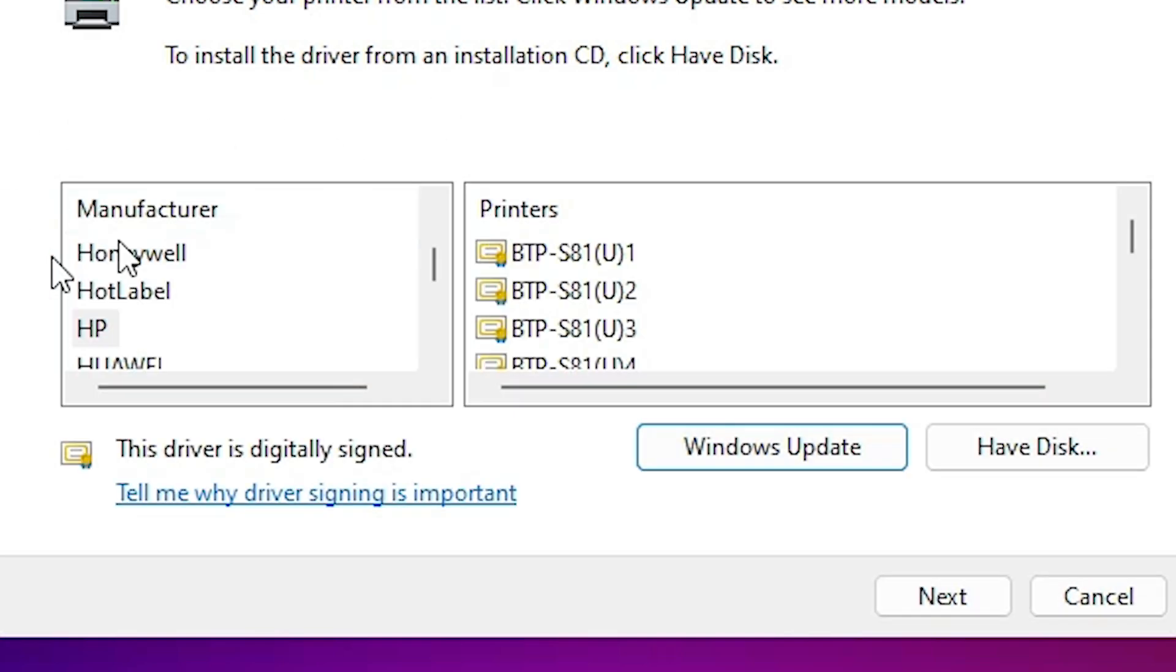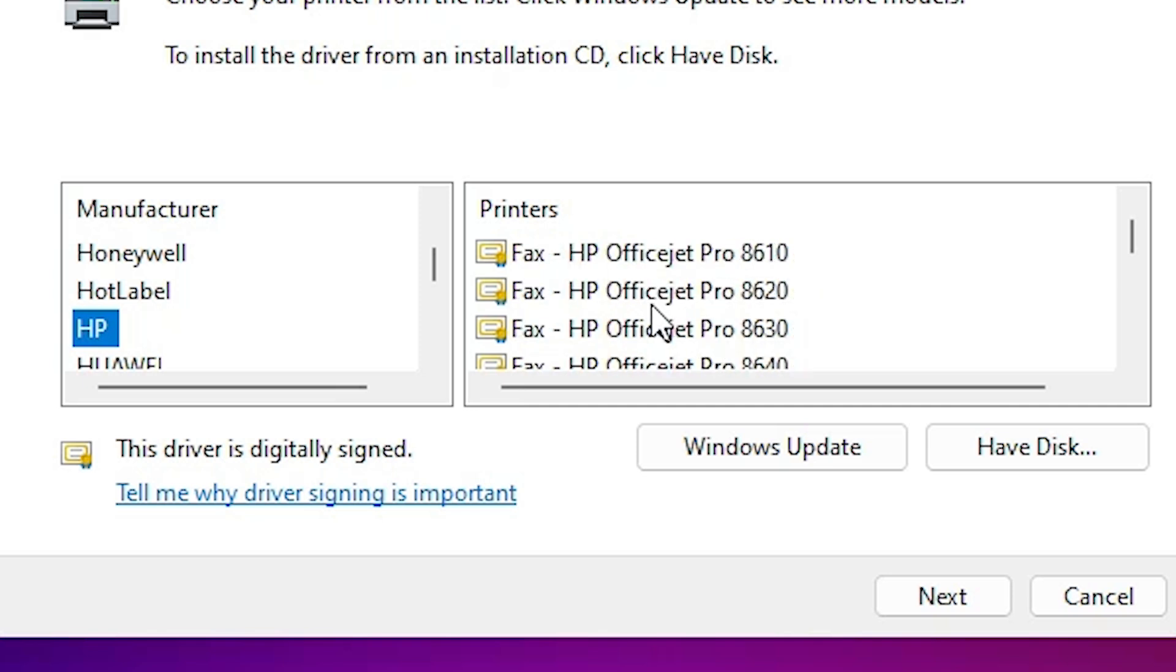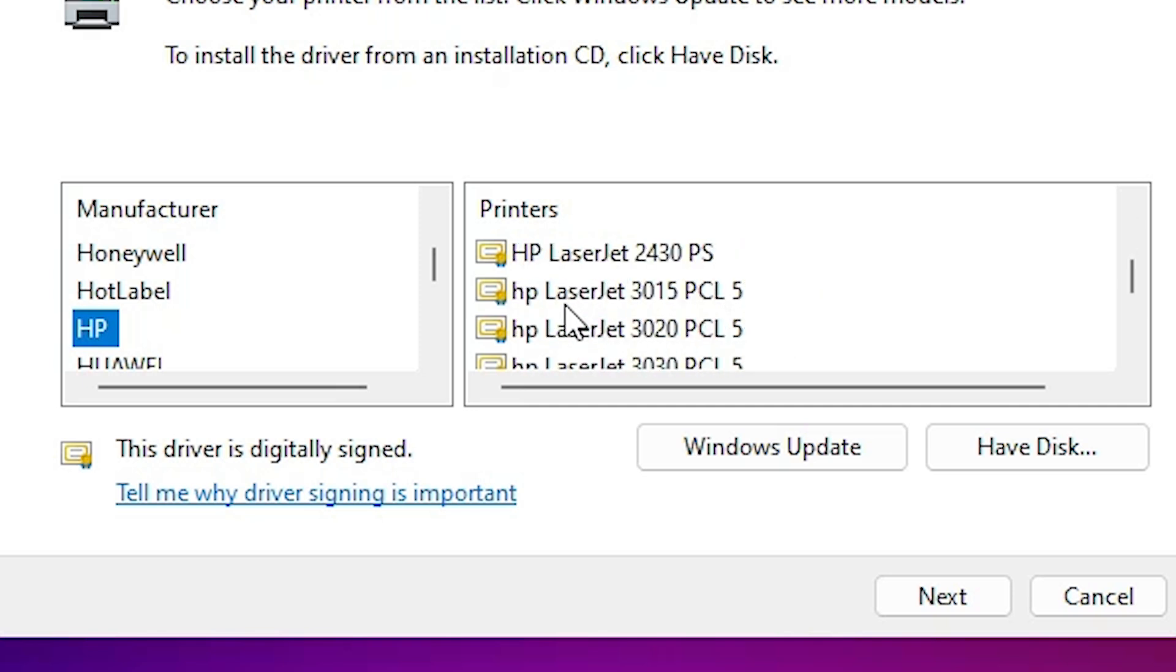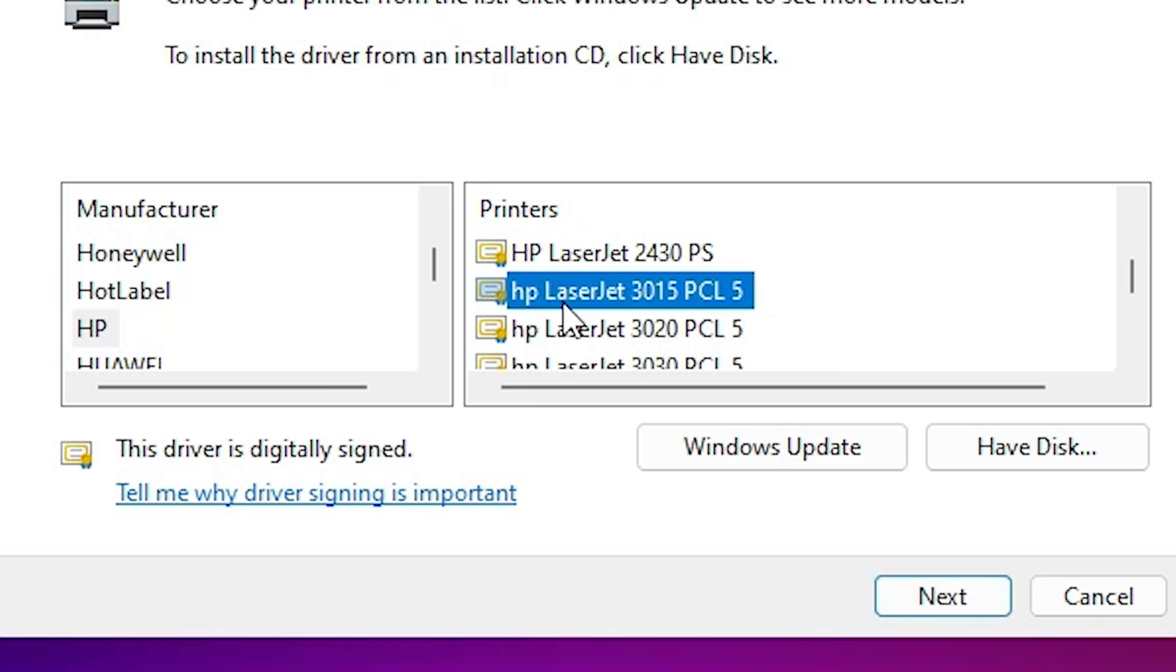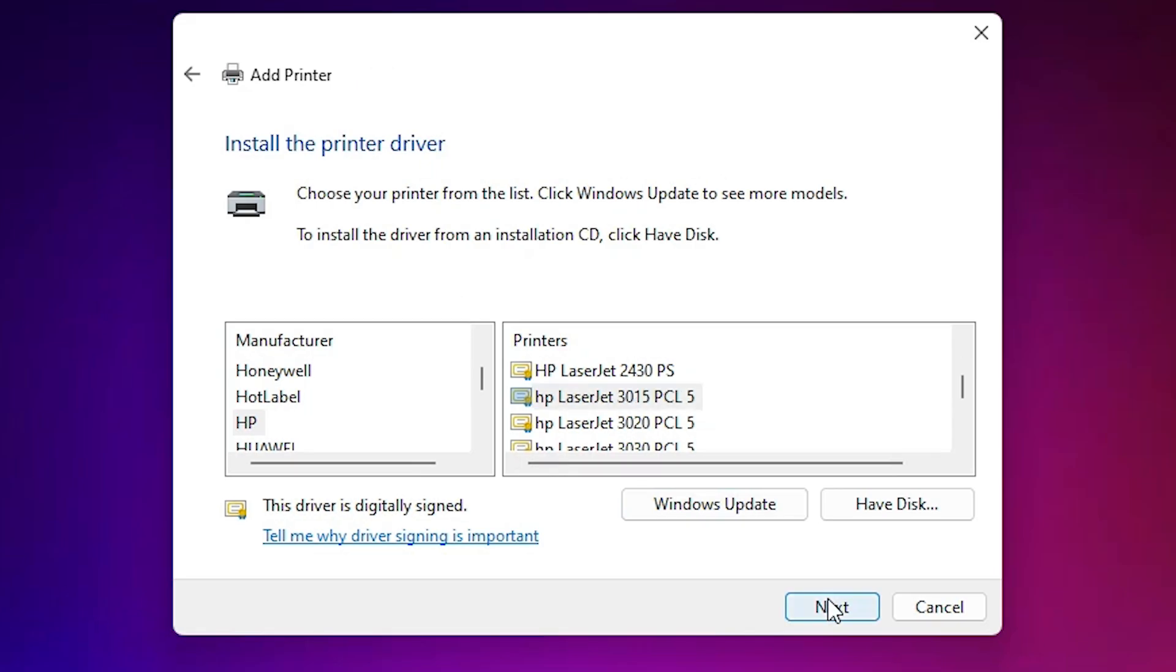After Windows Update is complete, go to the manufacturer and select HP. From printer list, find printer name HP LaserJet 3015. Here we find HP LaserJet 3015 PCL5, select that. Click on next.